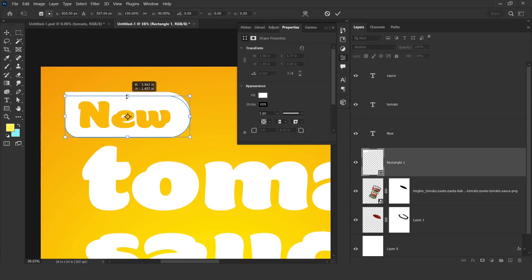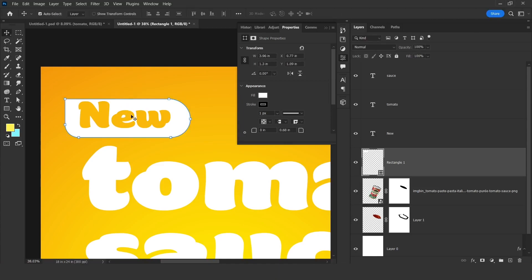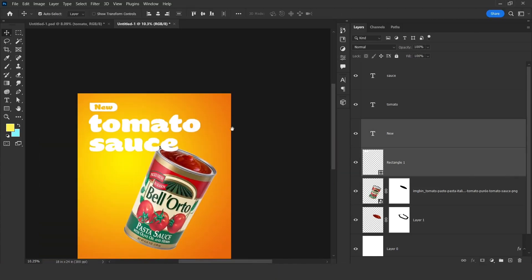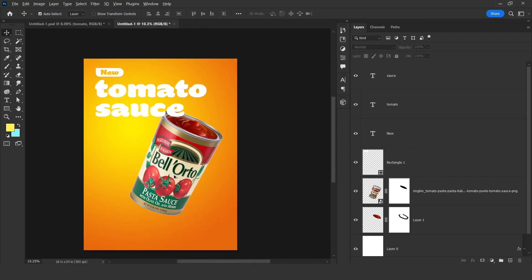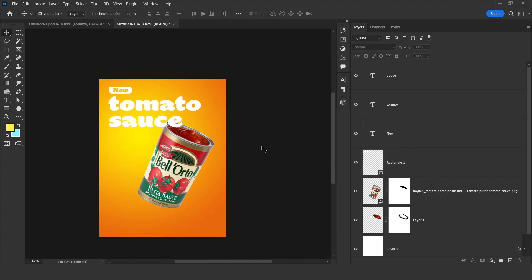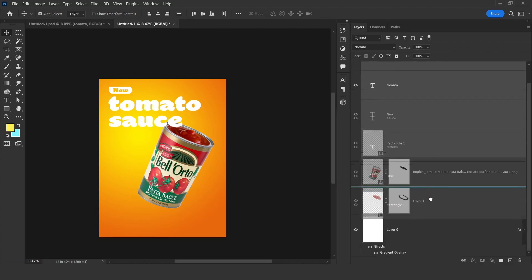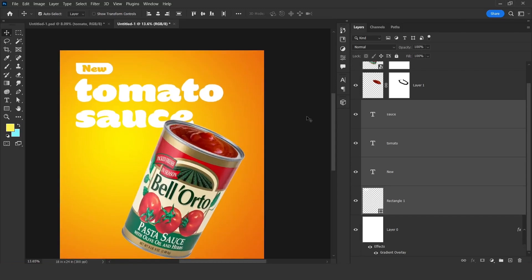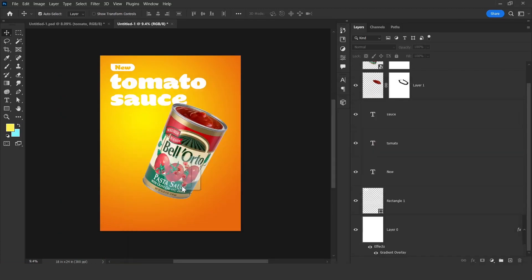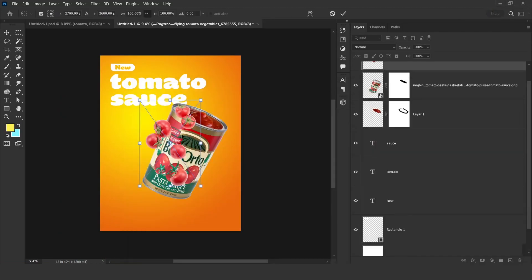Press Ctrl+T and resize. Okay, so here we have written our text. Now let's add the images. First of all, select the text layers and put them below your product image like this — so our images will be these ones.